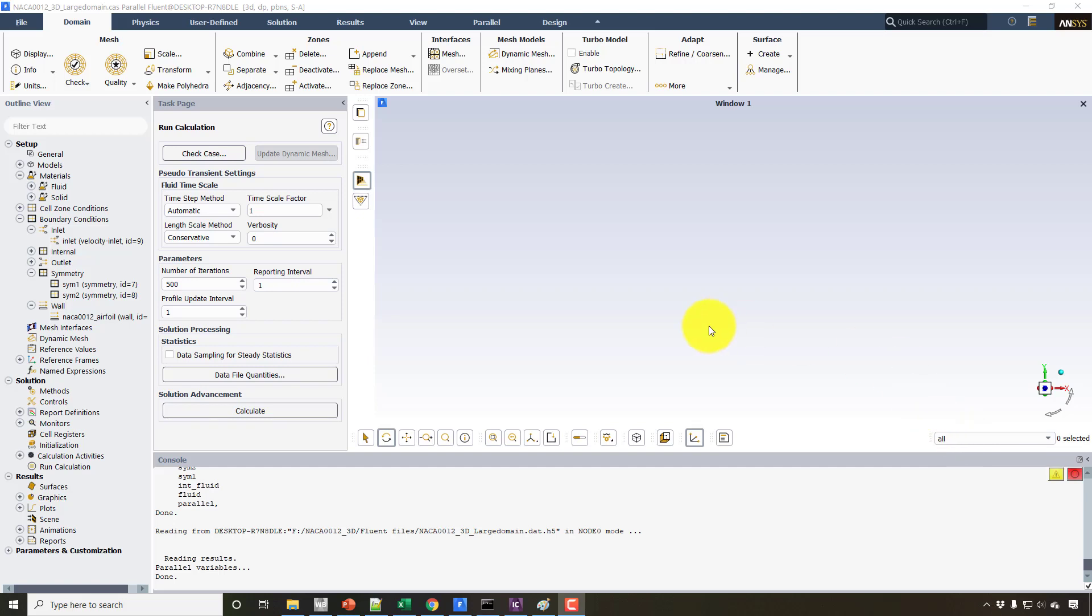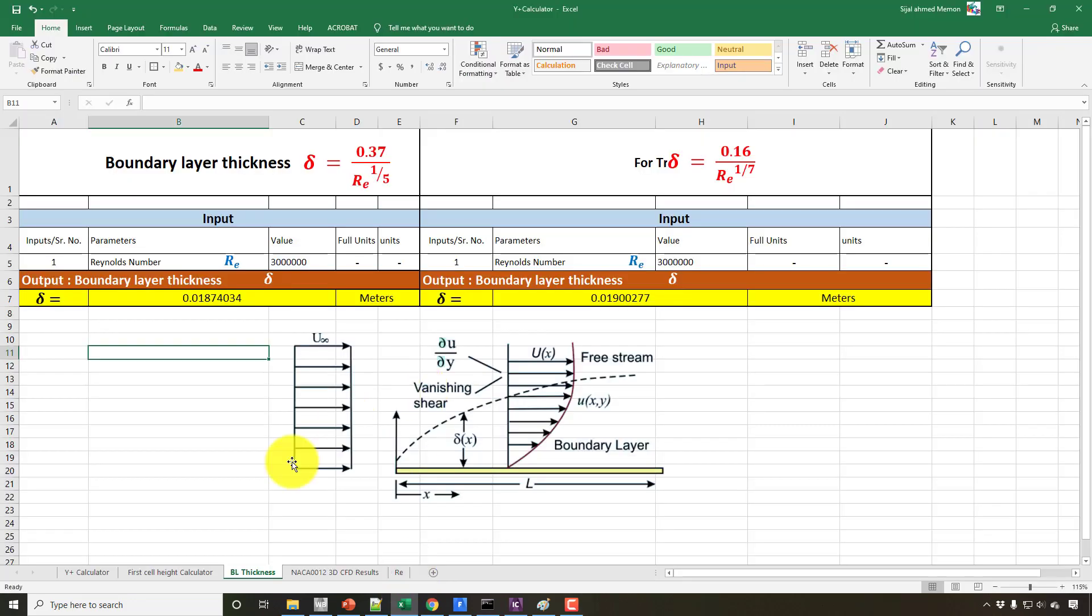In this video, our topic was supposed to be the mesh independent study, so we were planning to create two new meshes, the coarse mesh and the fine mesh. But I found a mistake in calculating the boundary conditions, so I will let you know about that.